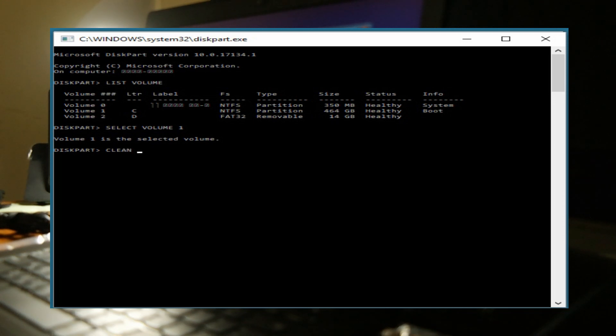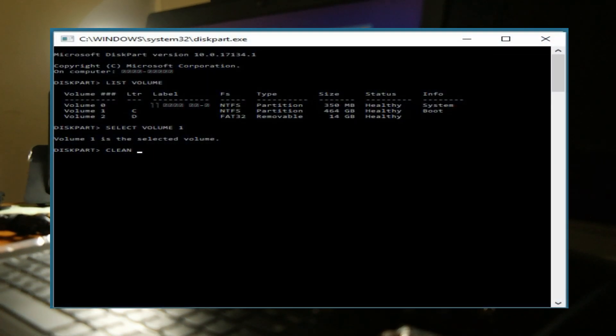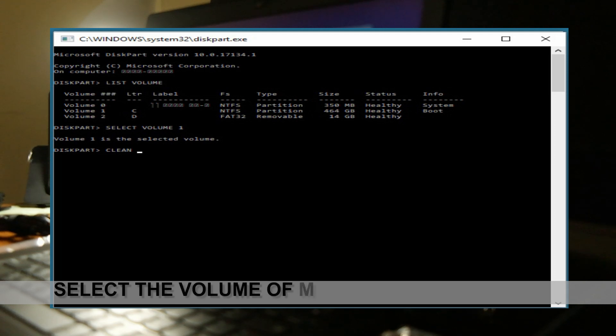And it says that C, which is the main hard drive, is volume 1.